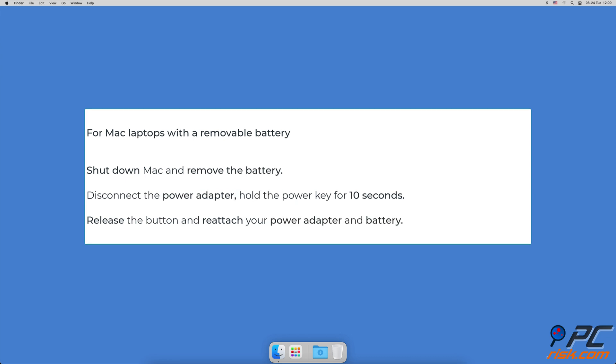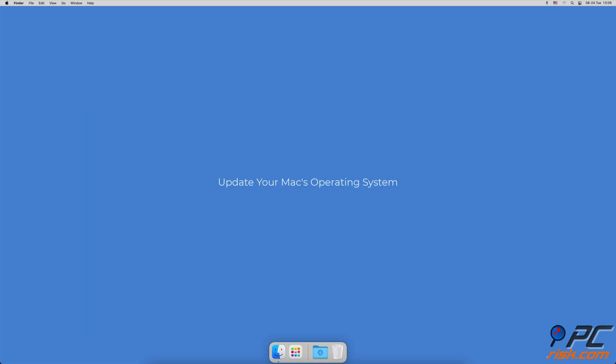To reset system management controller for laptops with a removable battery, shut down the MacBook and remove the battery. Disconnect the power adapter, hold the power key for 10 seconds, then release the button and reattach your power adapter and battery.